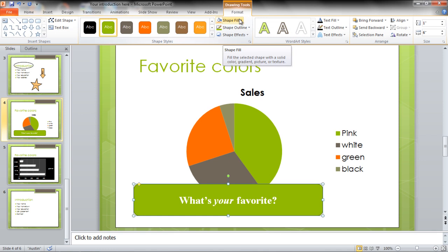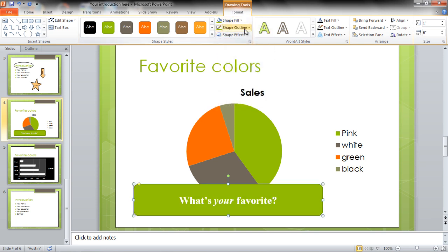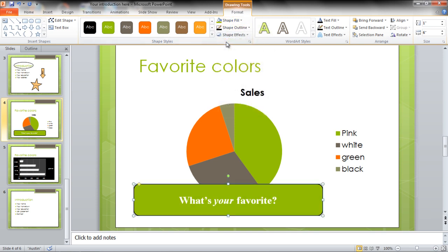Change the color of your text box by clicking on the Shape Fill and choosing a color. Click on the Shape Outline option to highlight the text box and make it more prominent.